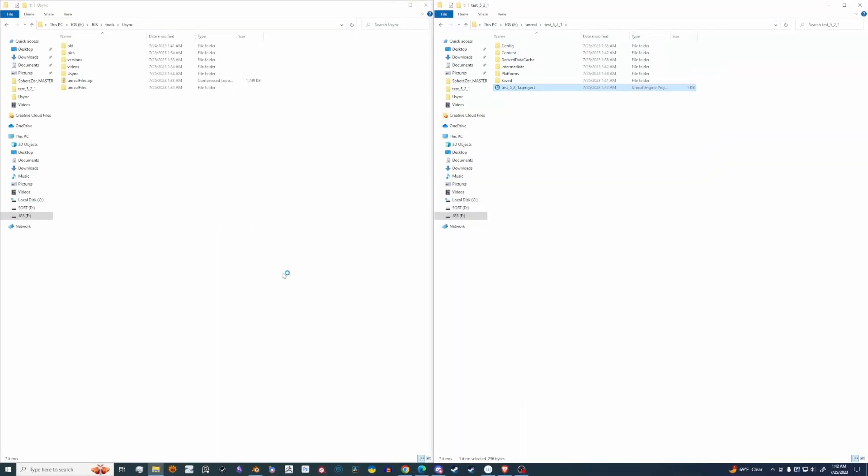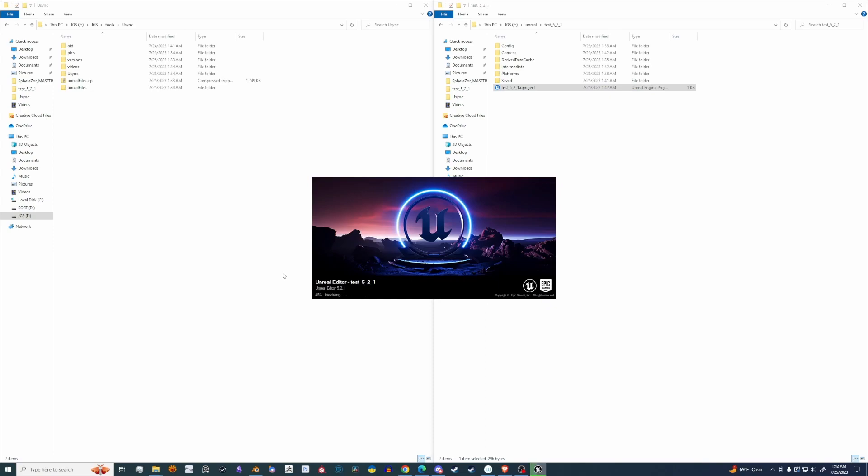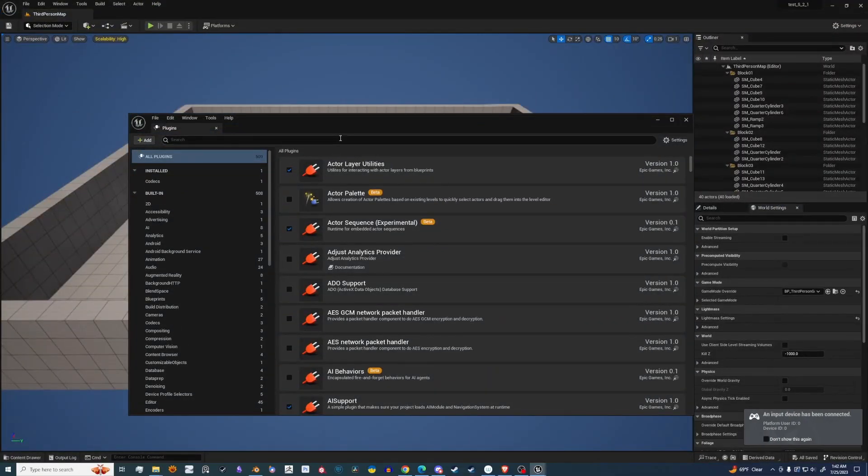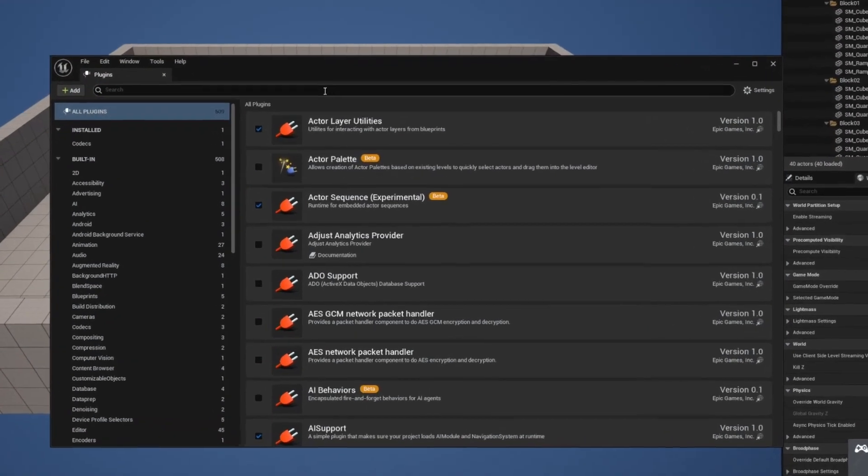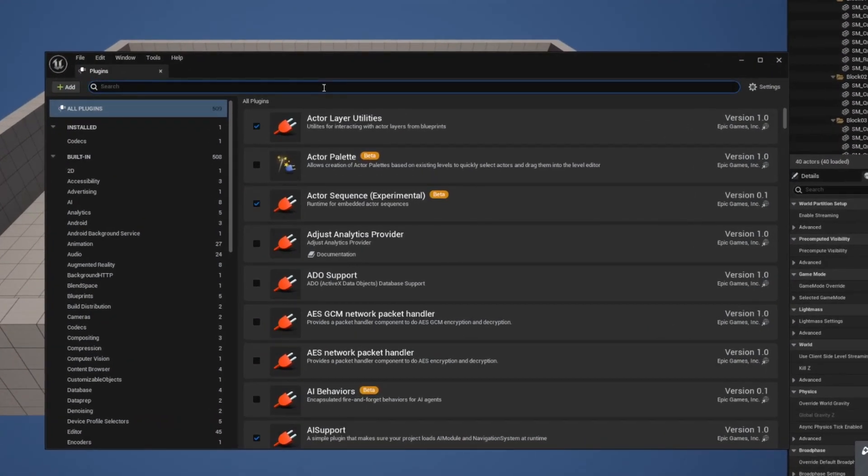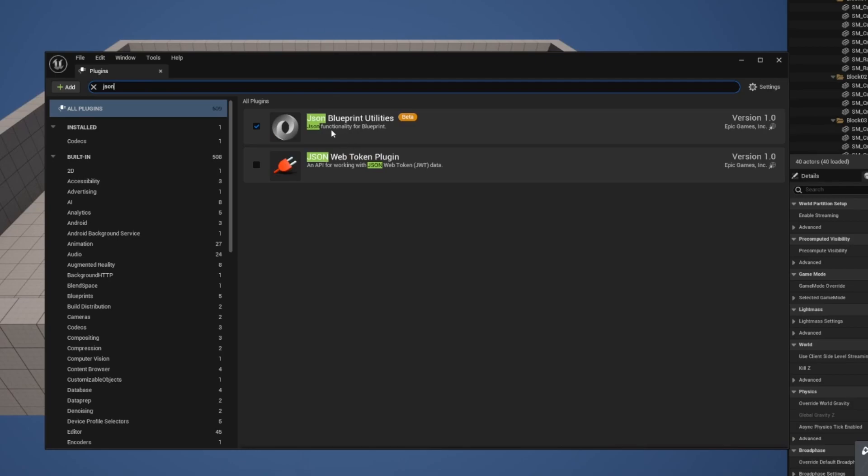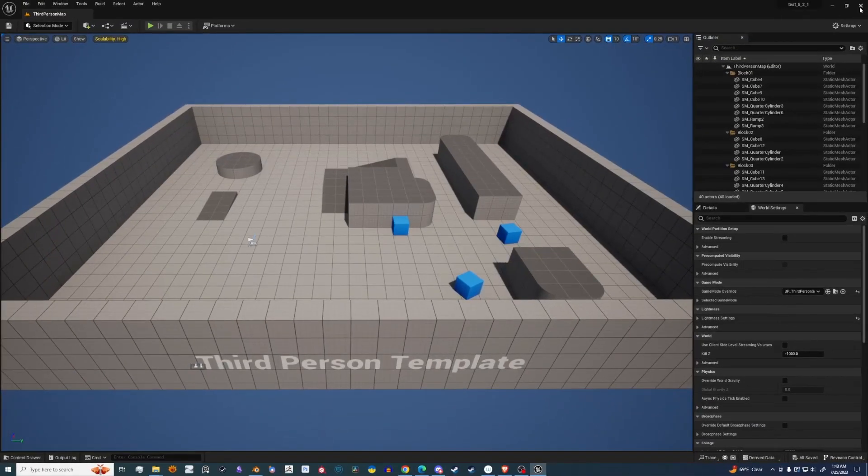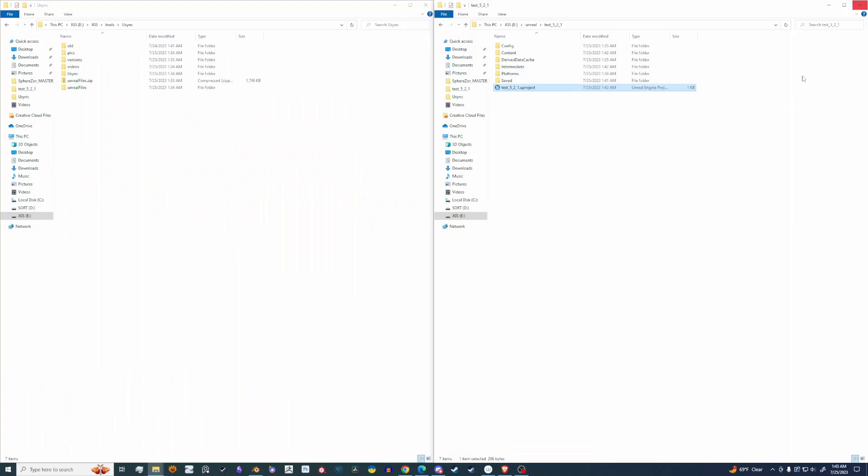Let's give this another moment. All right, now we have the plugins open. Type in JSON again to make sure. Yep, it is checked and it's good. So let's go ahead and close Unreal Engine.